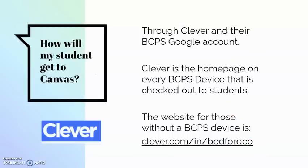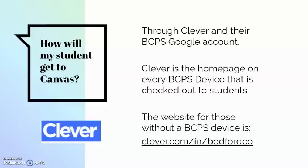So how will my students get to Canvas? They will access it through Clever and their Bedford County Public School Google account. Clever is the home page on every Bedford County Public School device that has been checked out to students. If you do not have a BCPS device, you will need to access Clever through the website on your screen: Clever.com/in/Bedford Co.